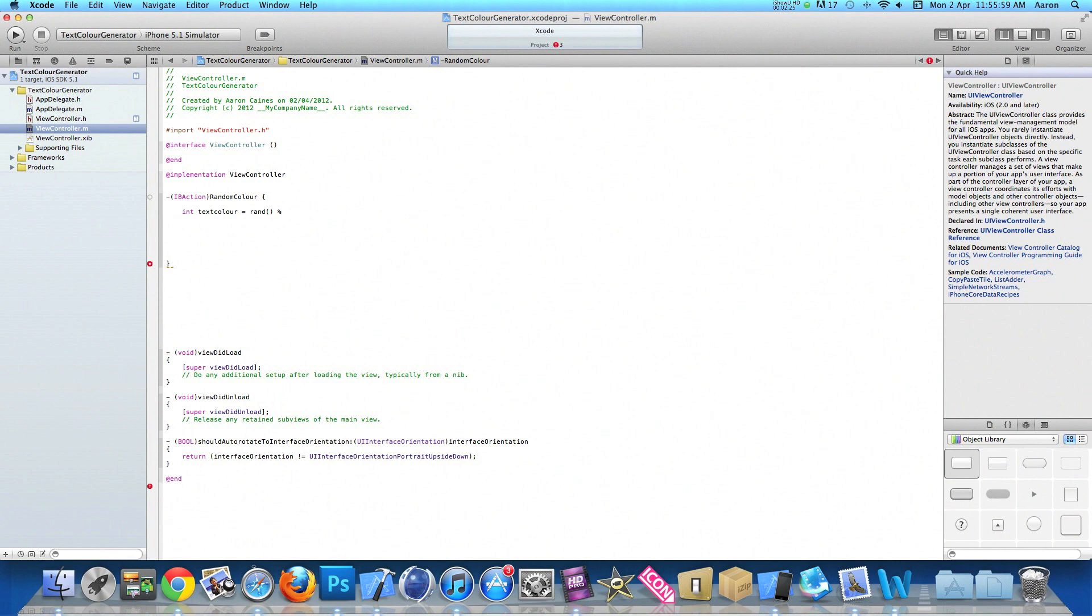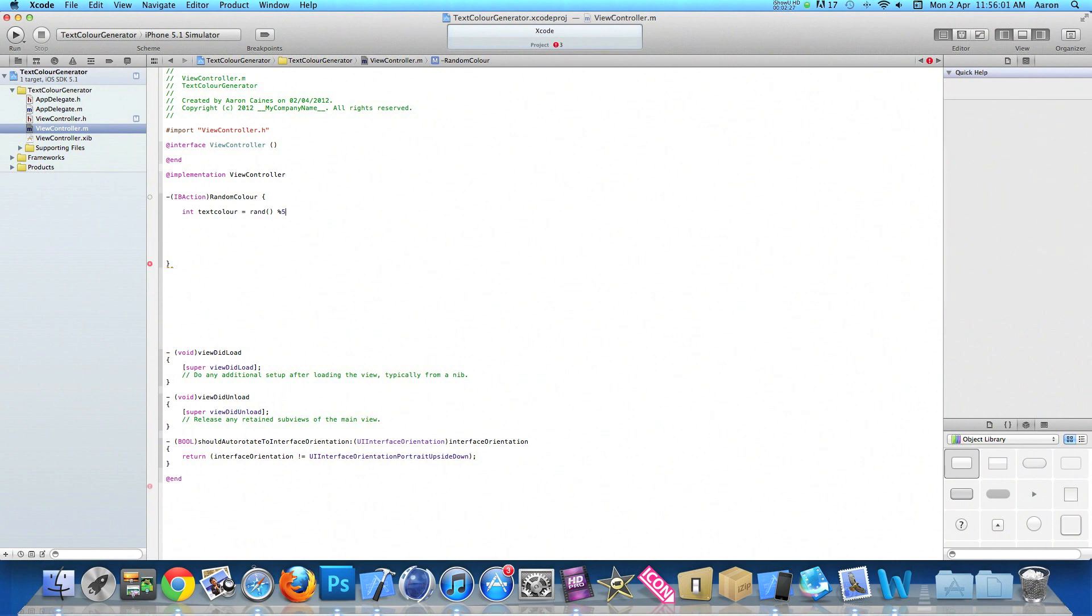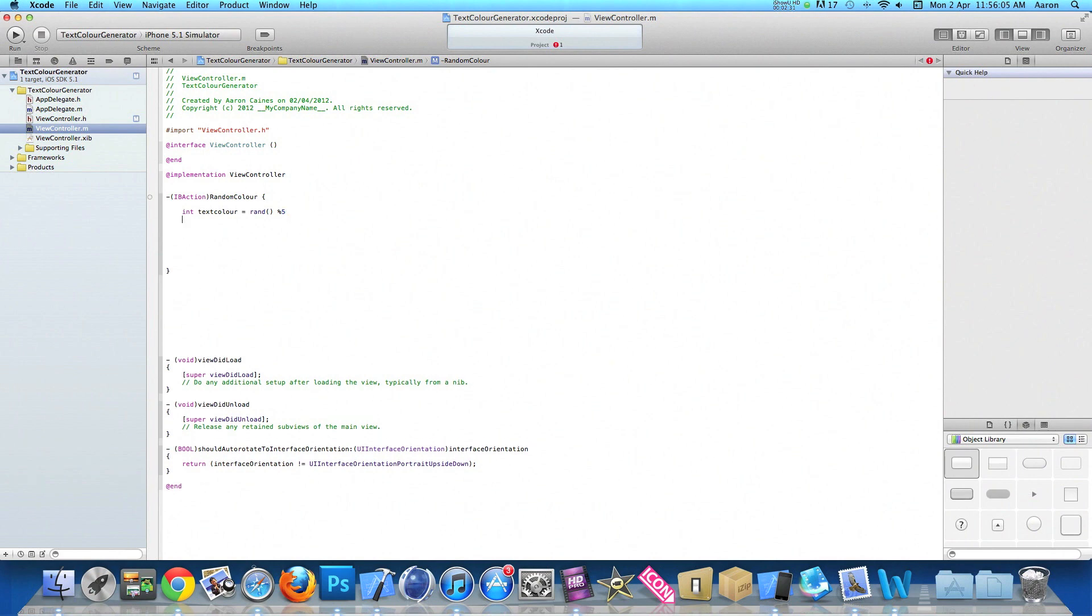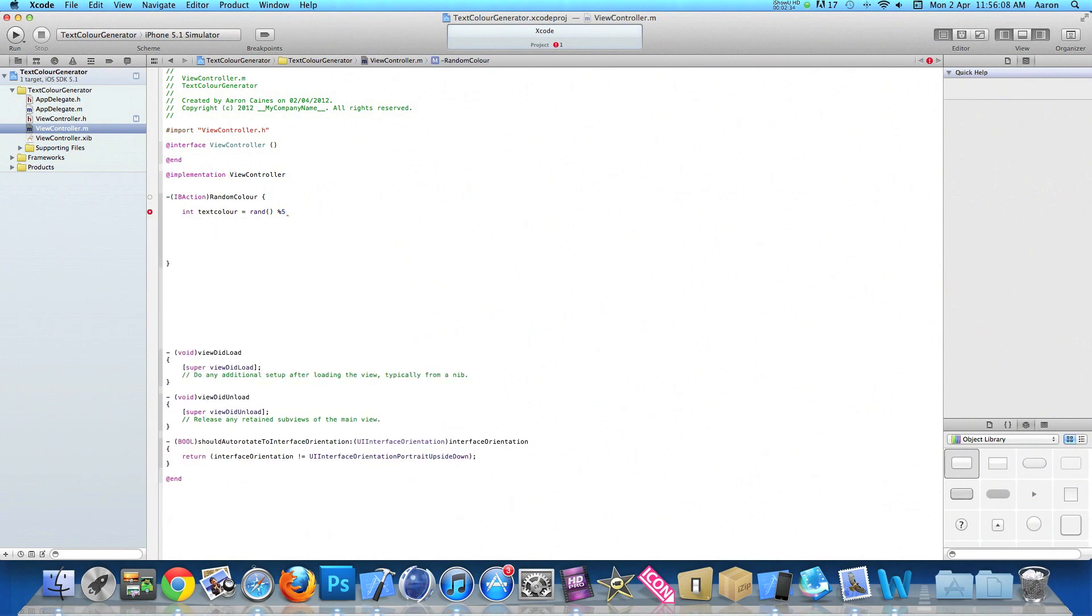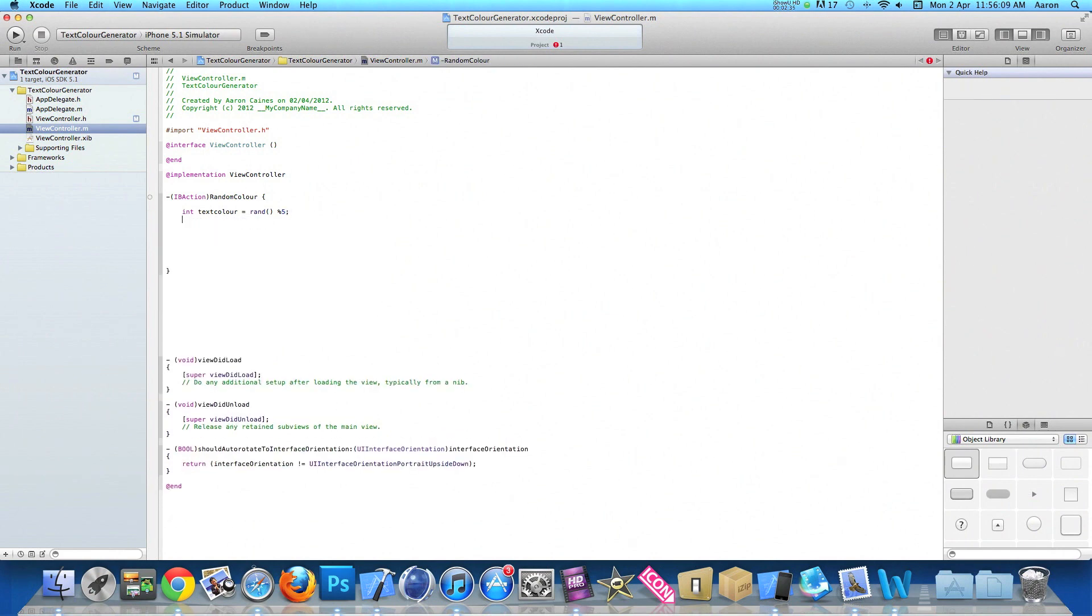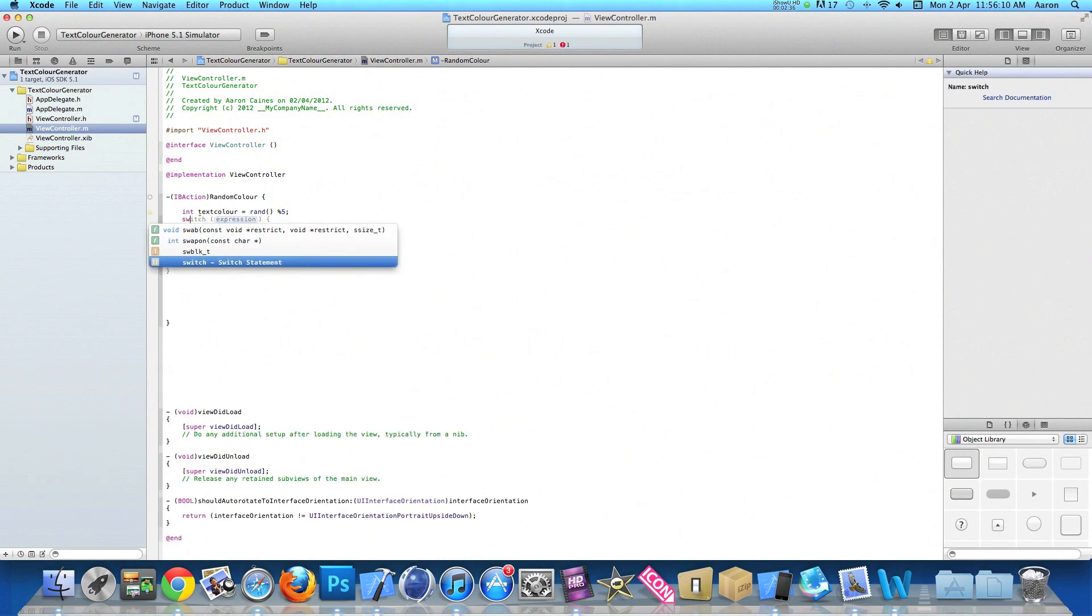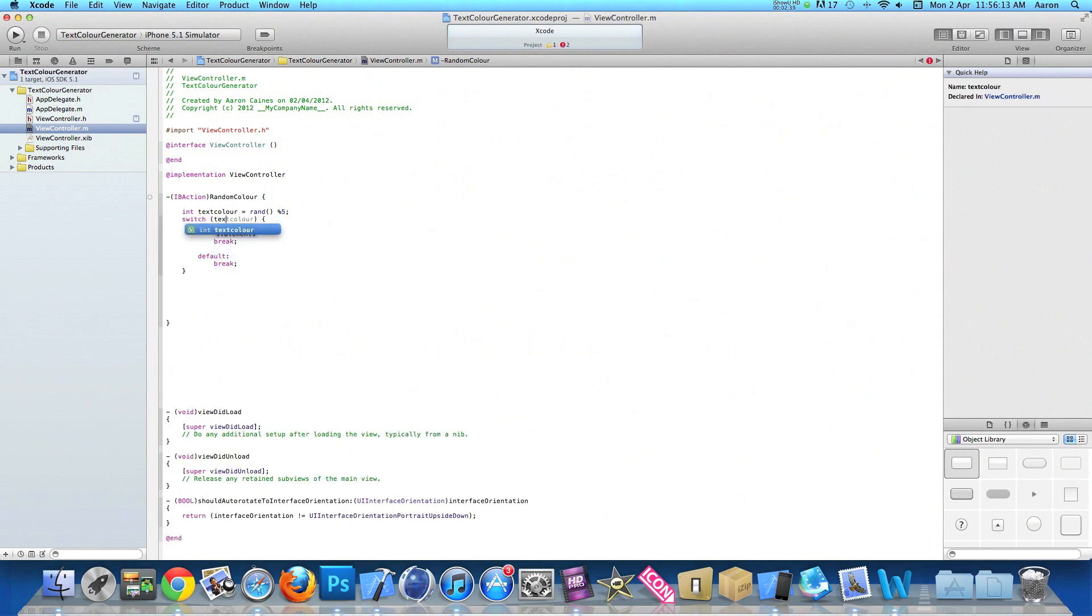For the purpose of this tutorial I'm going to only want it to randomly regenerate between five colors, so we enter number five. If you want ten colors you would put the number ten, and so on. End it with a semicolon. Then press enter, switch, and in the expression we do the name of our int which is textColor.